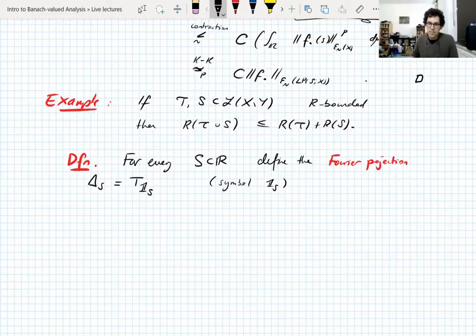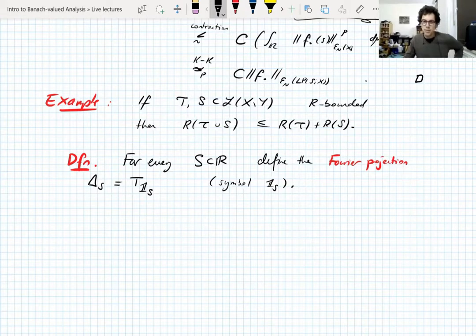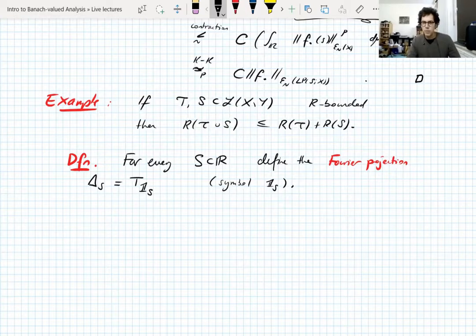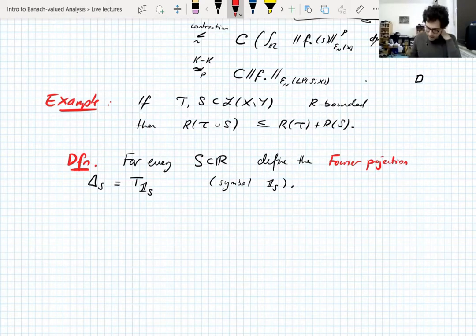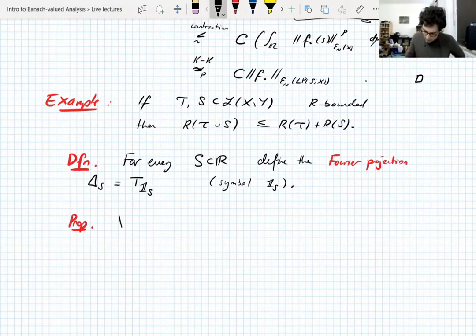The symbol is scalar-valued, so it can act on X-valued functions for any Banach space X, since scalars sit inside the operators on any Banach space by scalar multiplication. These are in a sense the most basic non-trivial Fourier multipliers: you take a function and throw away any components whose frequencies are not in S. It's not immediately clear — in fact not clear at all — that these are bounded on Lp, and sometimes they're not.